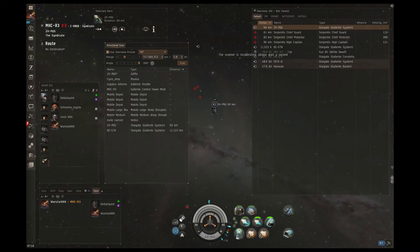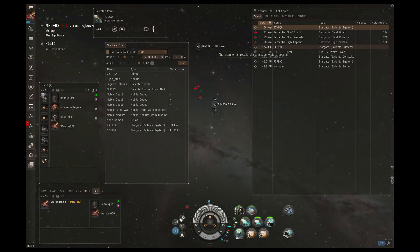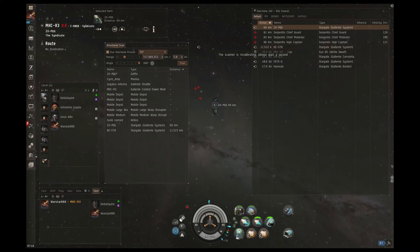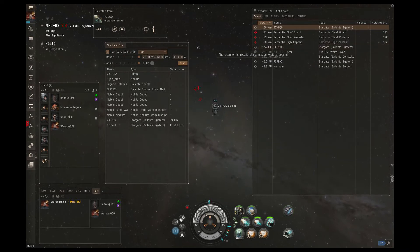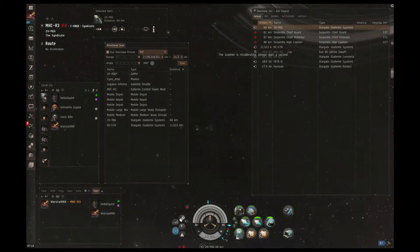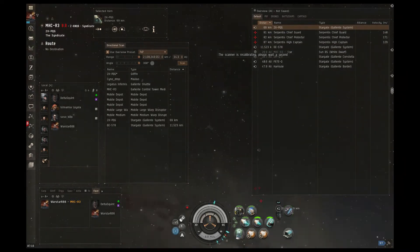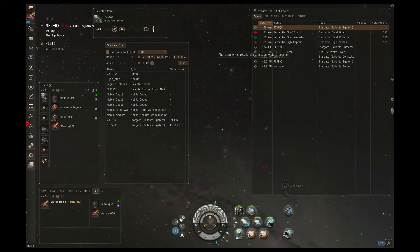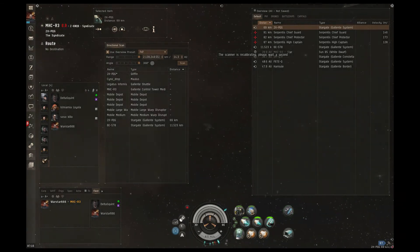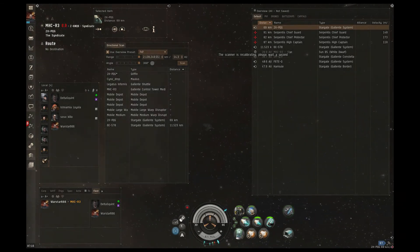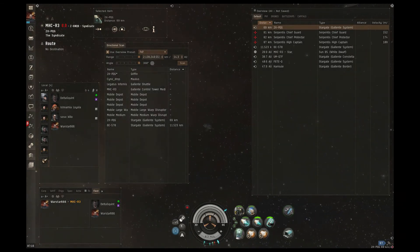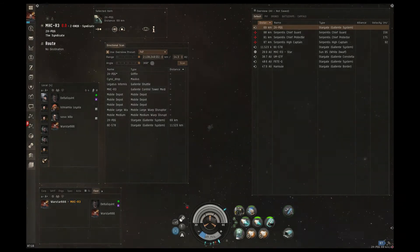He changes his d-scan range to be 5 AUs and a full 360 degree angle so that he has good situational awareness and he can monitor any ships that might be incoming to his position, though he is still relatively or very safe while he's cloaked.